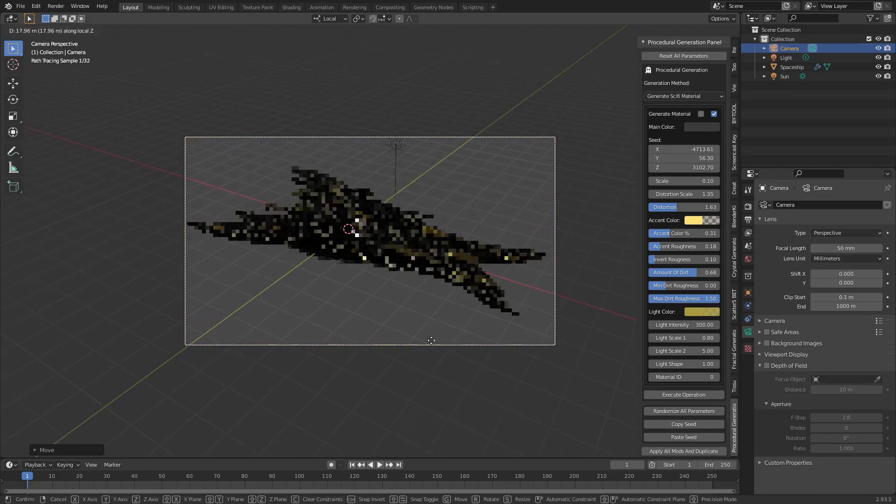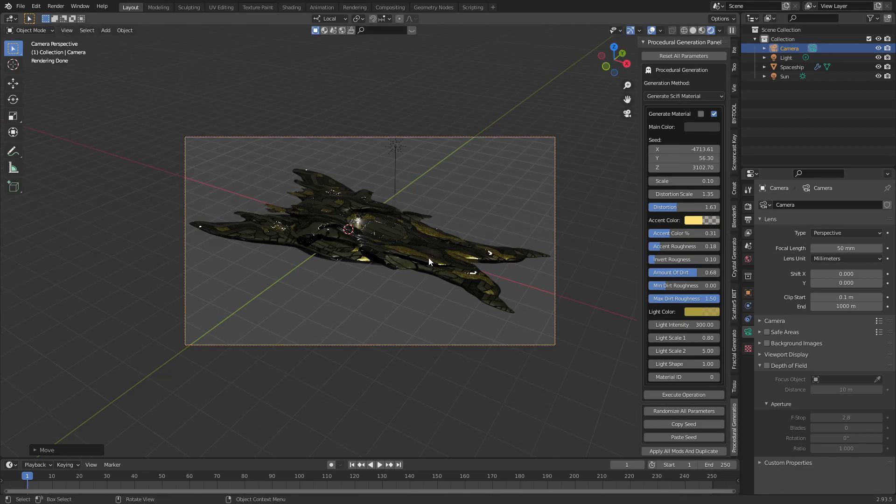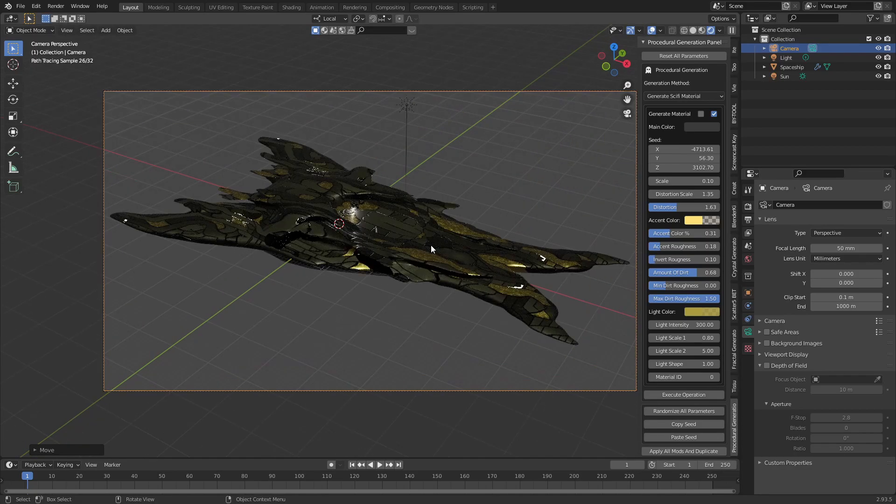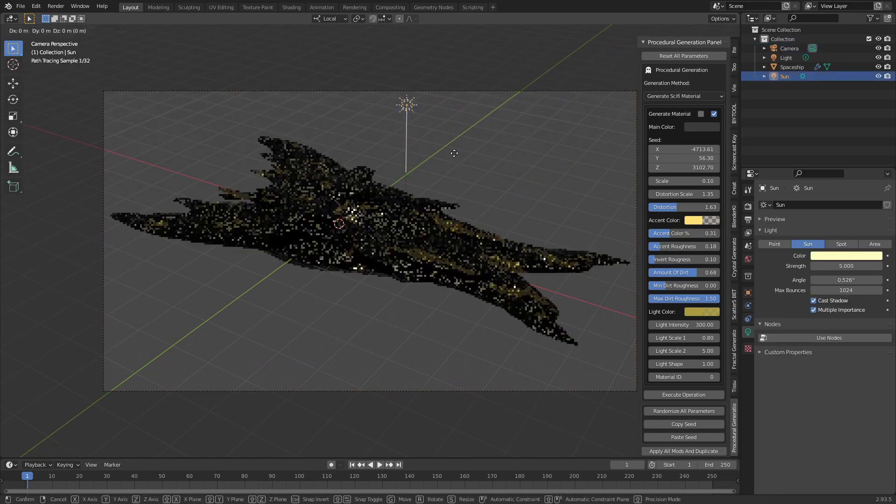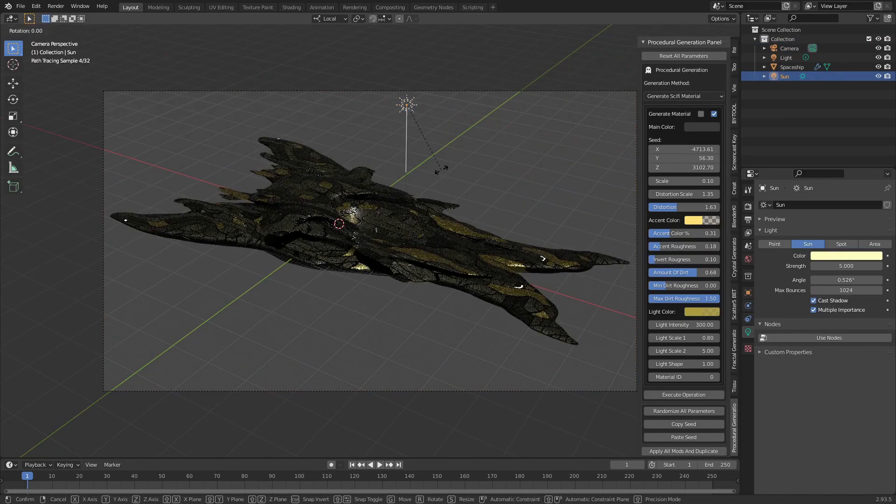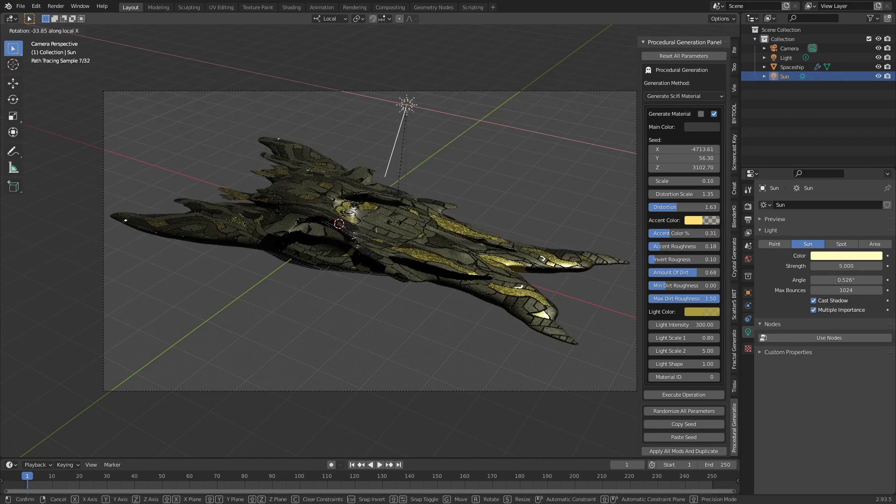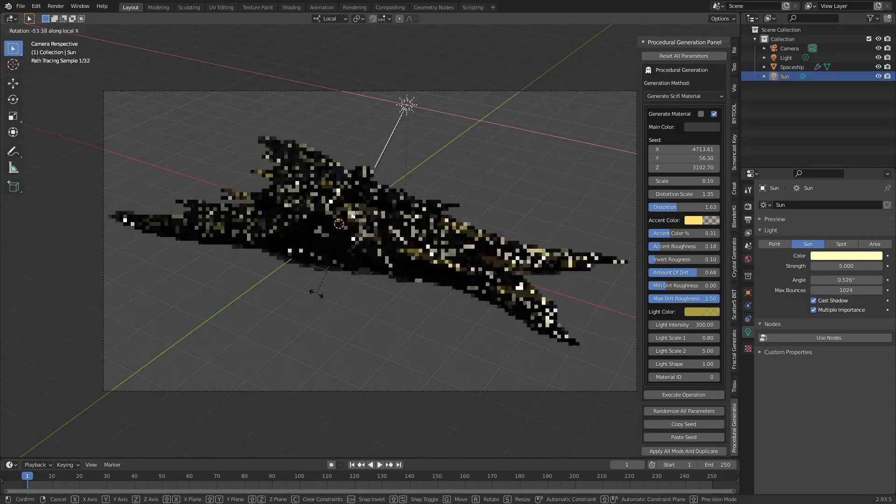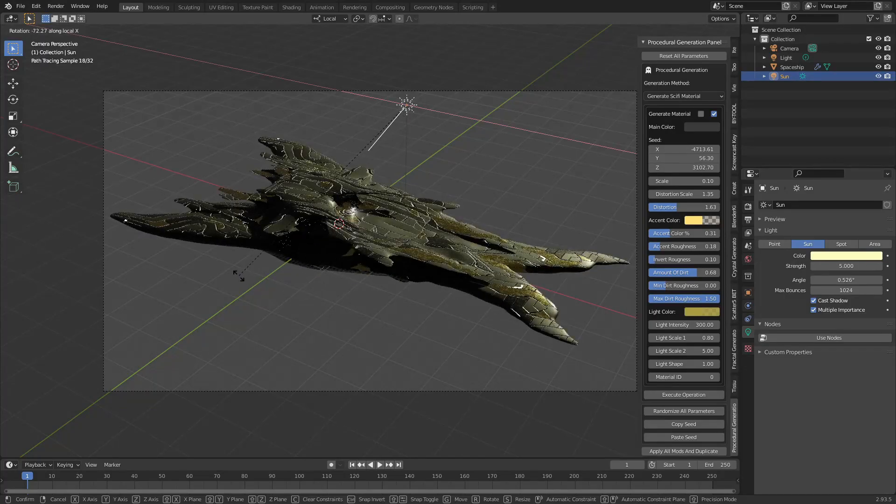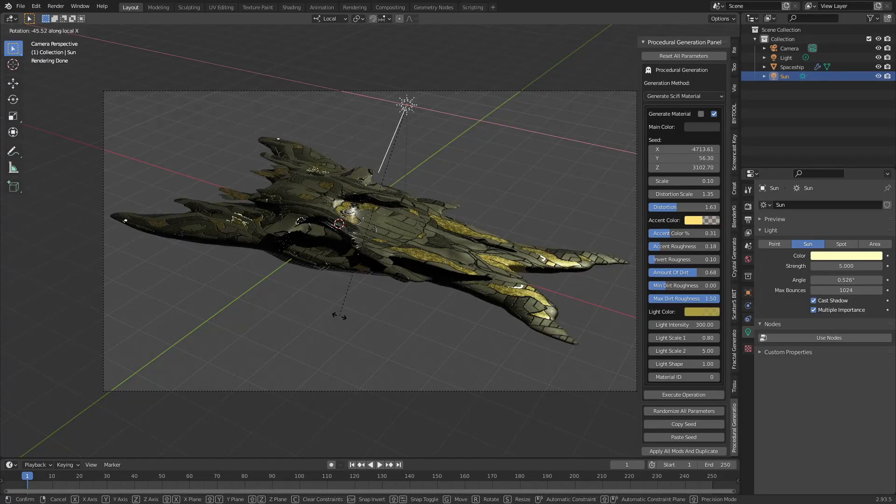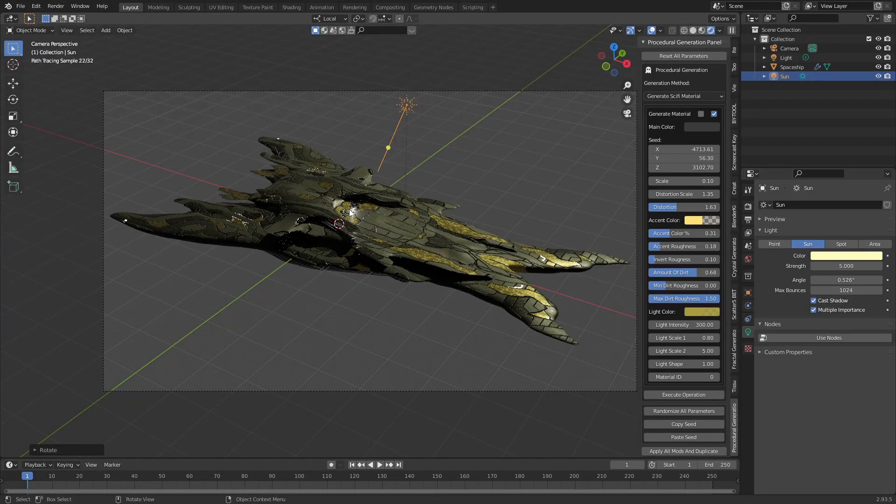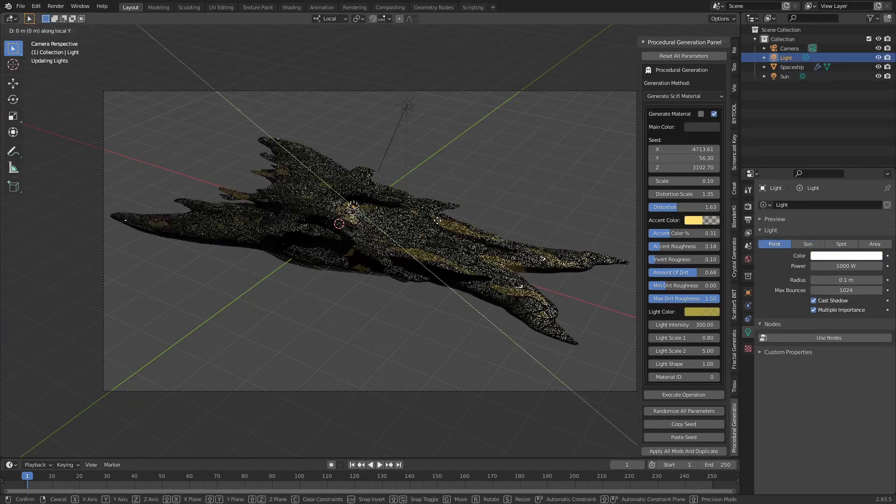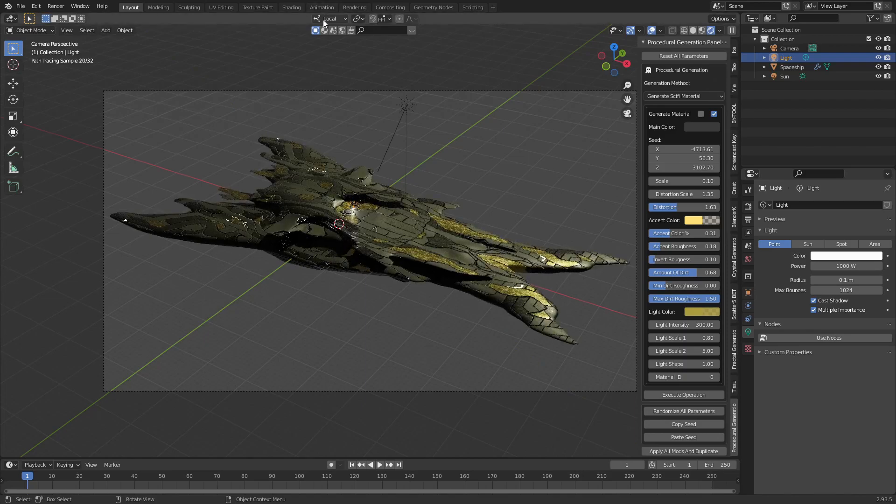Then use G to center your spaceship and rotate your sunlight around the X axis by hitting R and then X until you get a nice look. Change your transform orientation back to global.